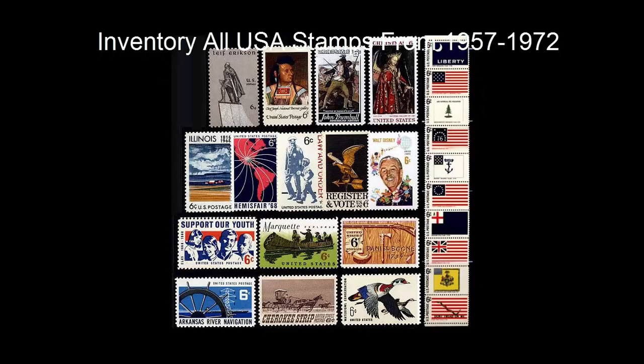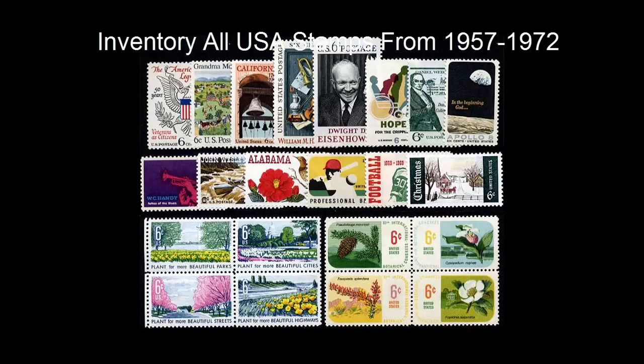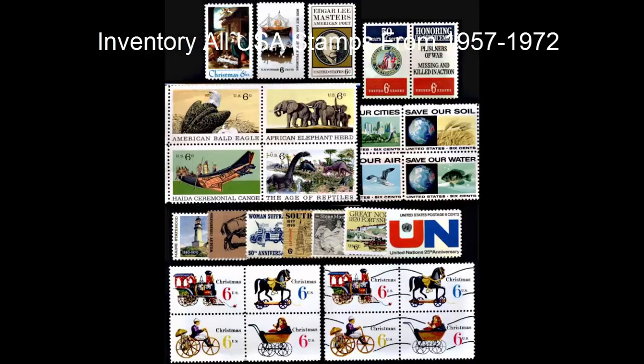And there's also a couple other year related inventory features in stamp management we're going to show you in the video that follows.